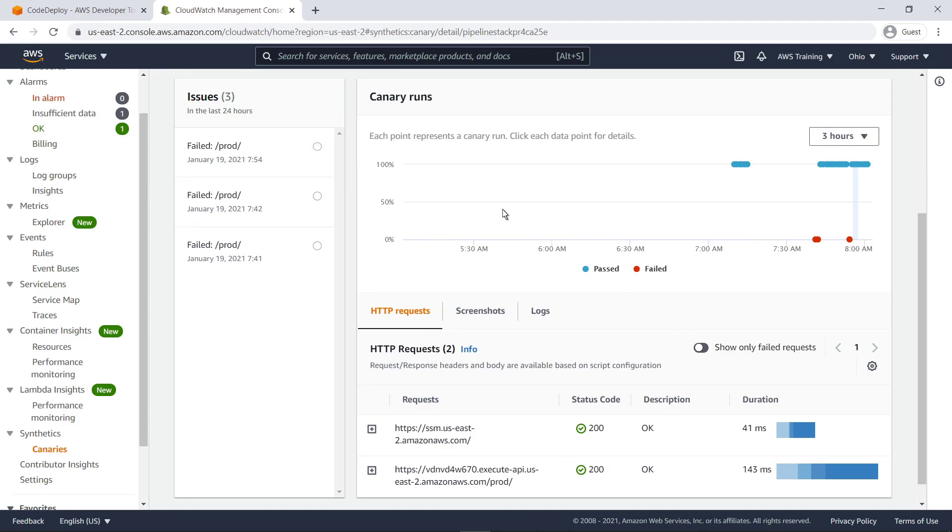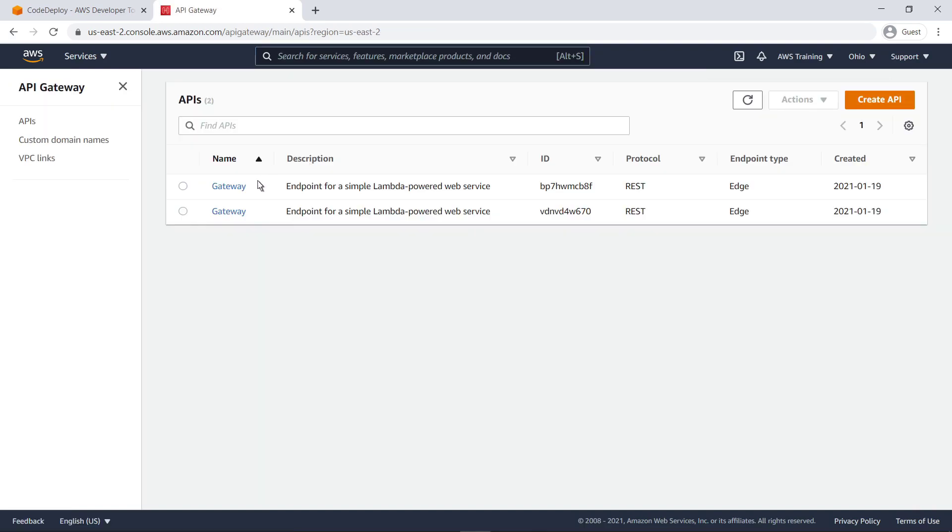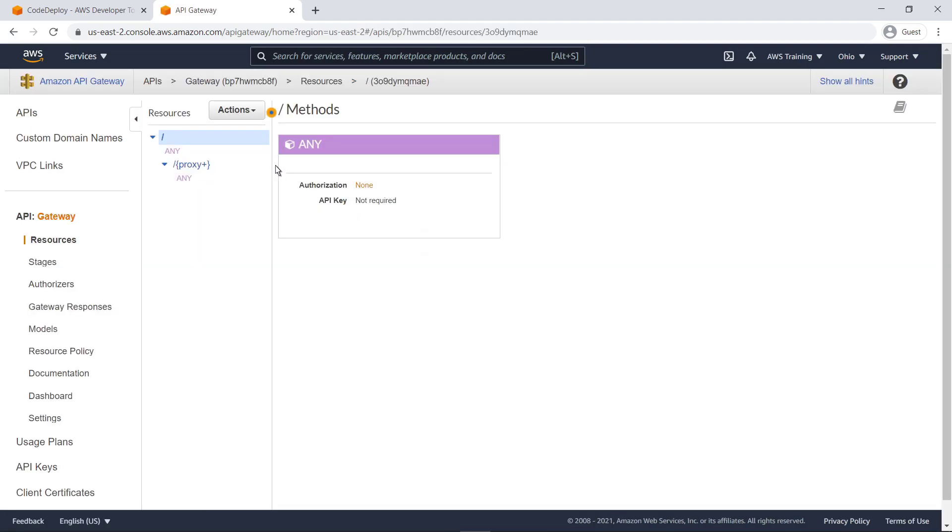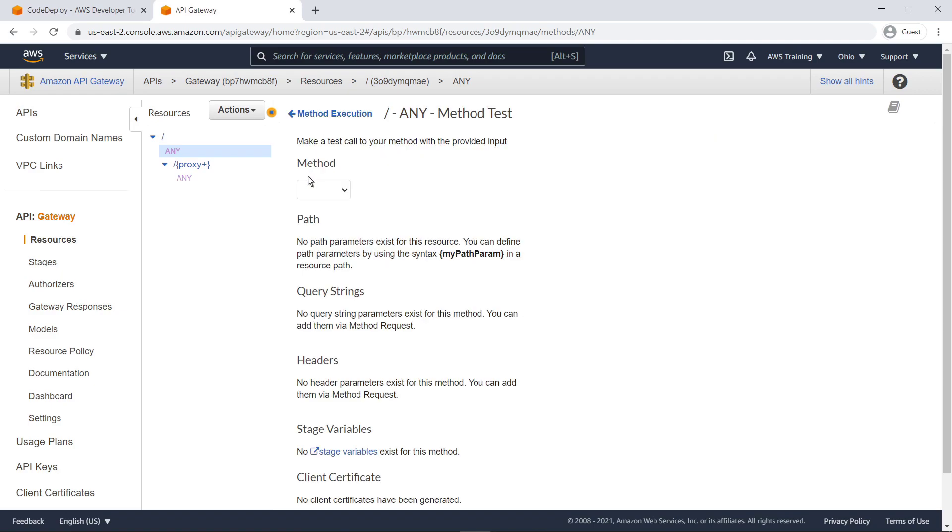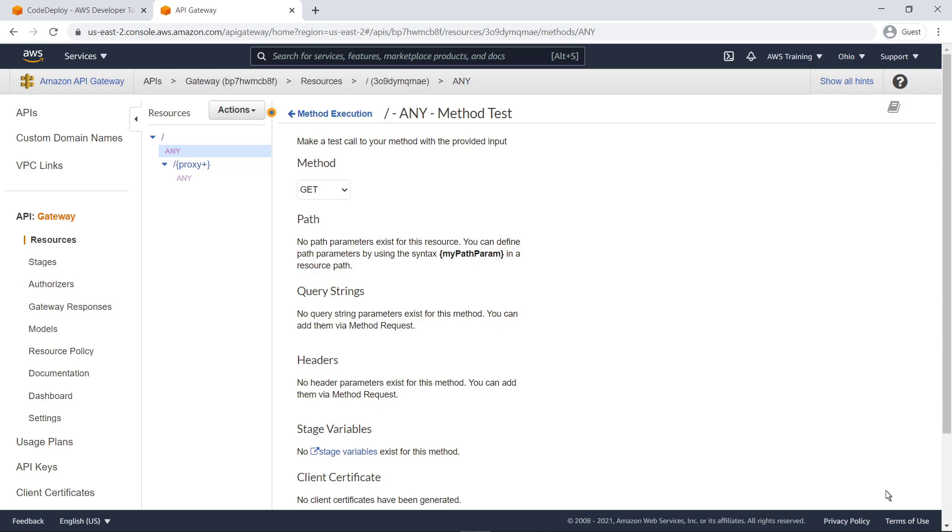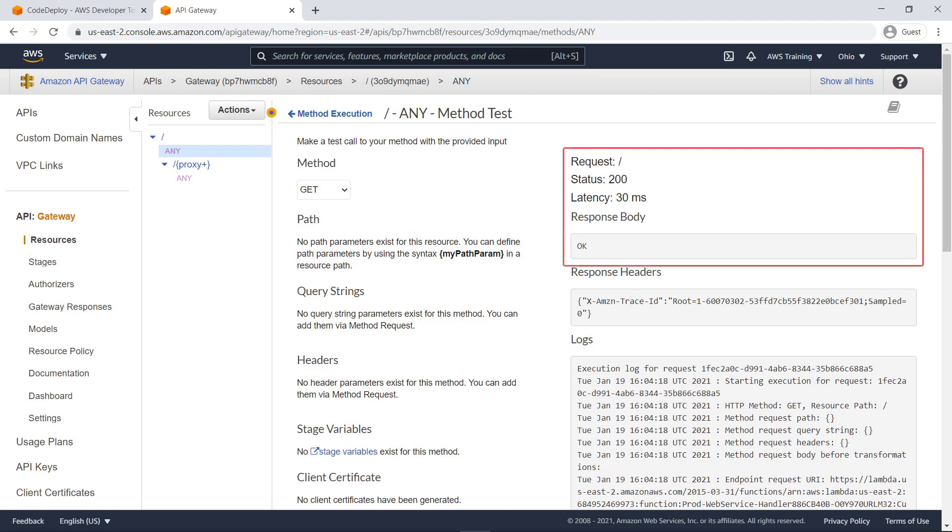Let's check the response body in API Gateway. We'll run a quick method test. Let's use the get input. The API endpoint responded to our GET request with a 200 status code and OK in the response body. This confirms that the automated rollback successfully redeployed the last working version of our app and the issue was fixed without causing any noticeable downtime.